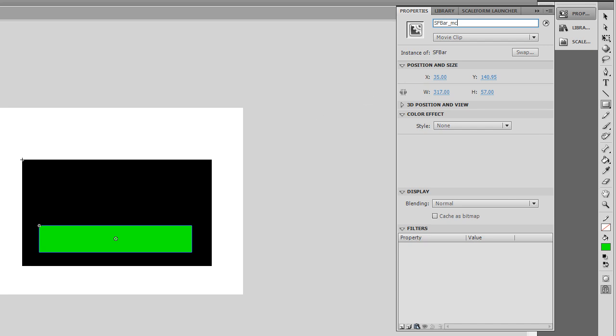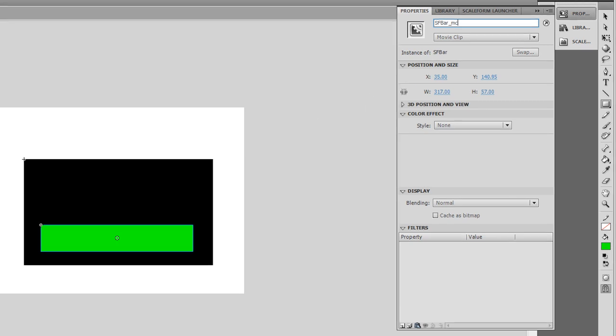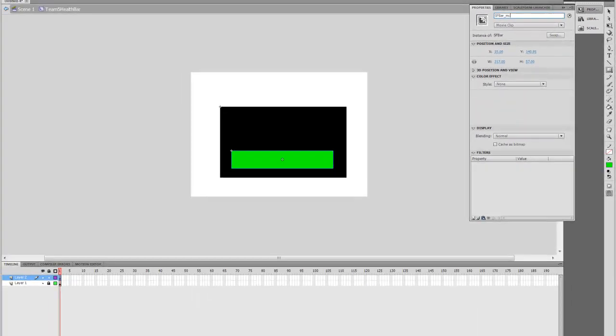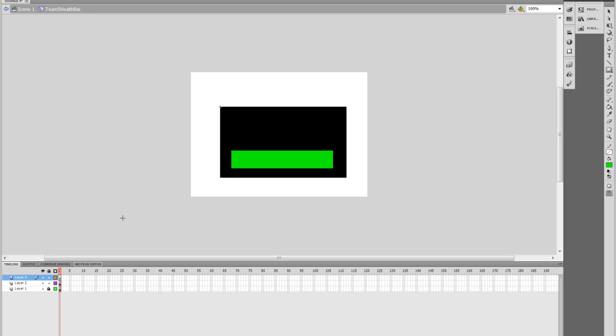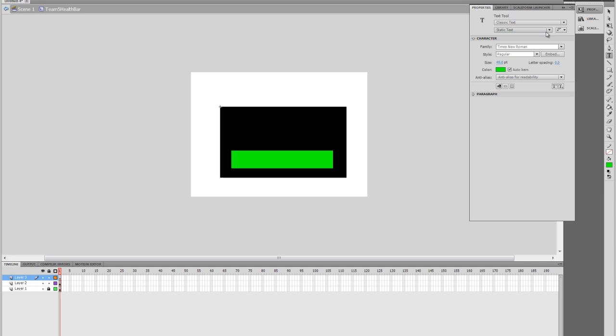And then we're going to create a new layer. In this new layer, we're going to select the Text tool, which is on the right. I'm going to go to the Properties tab here, and set this Text tool to a Static Text. If it's already set to something else, you'll just go down and check Text.